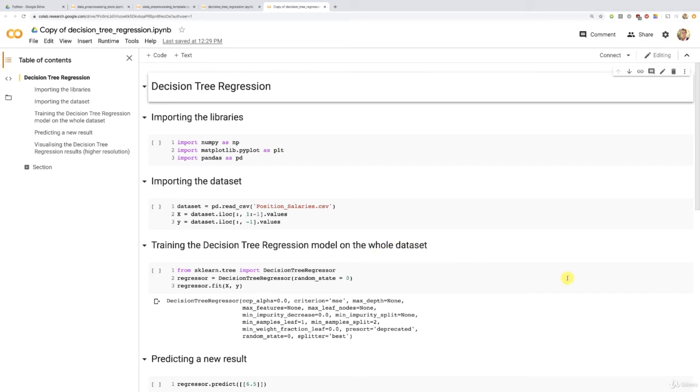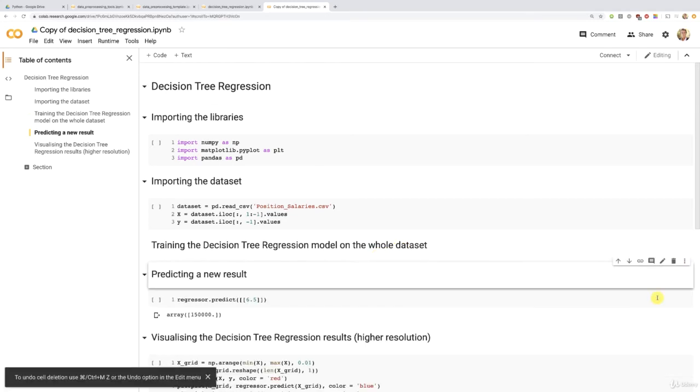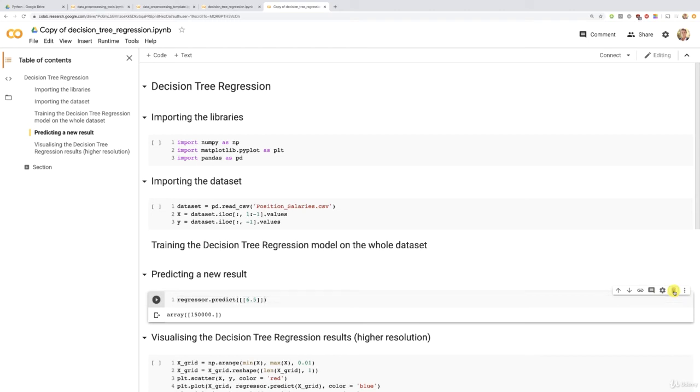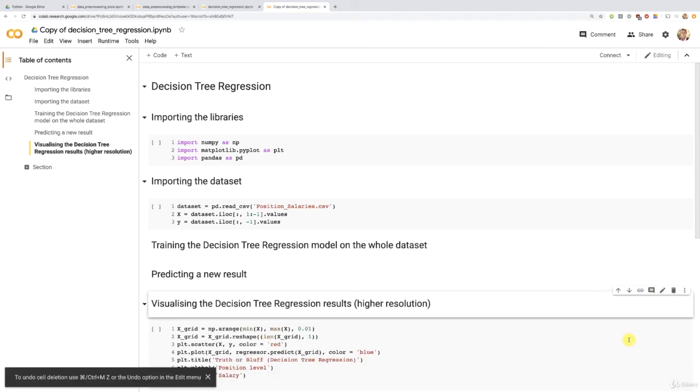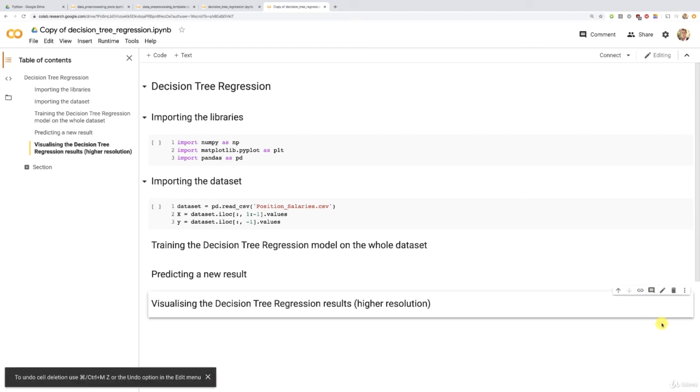so let's do this. Let's start by deleting this one, because we will re-implement it together, then this one, and now this one. All right, perfect.